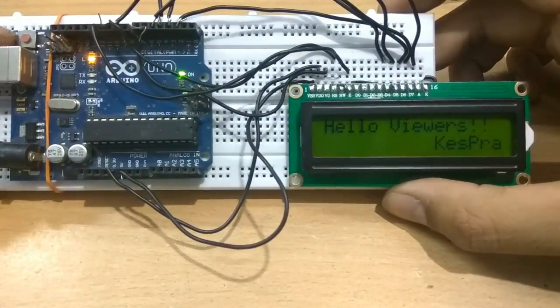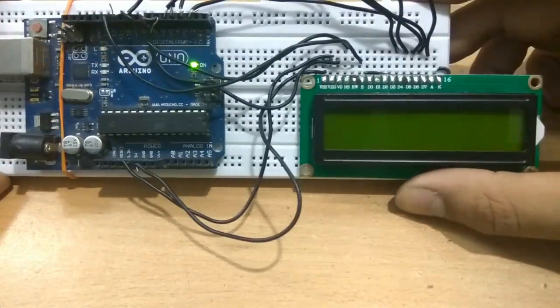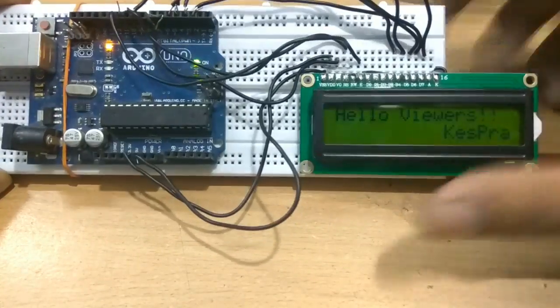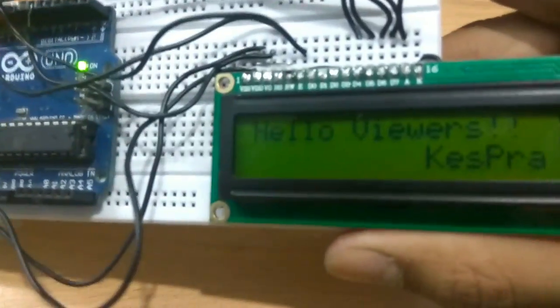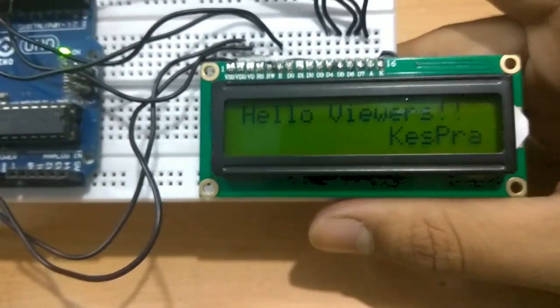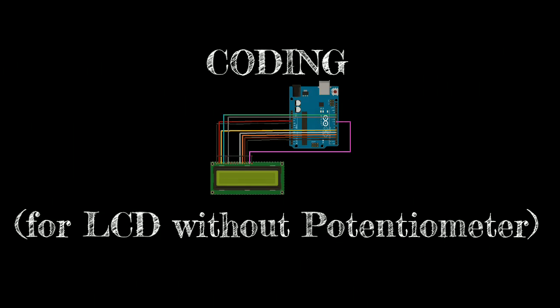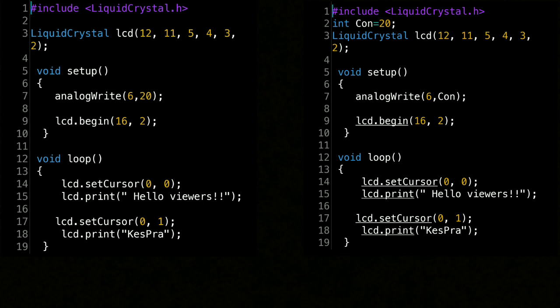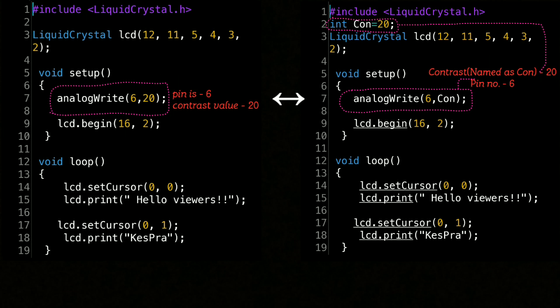Next we will be discussing about the code I have used in this project. These are the two same programs. You can use either of them. Basically in any program related to LCD without using a potentiometer, you have to add these highlighted parts in the void setup.